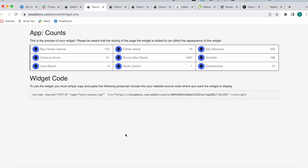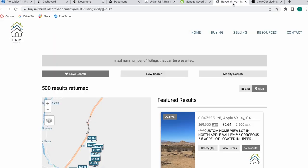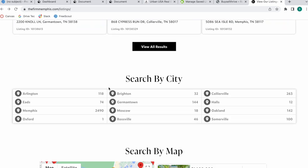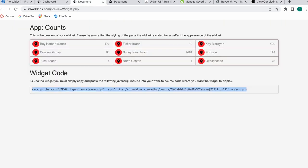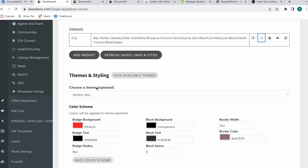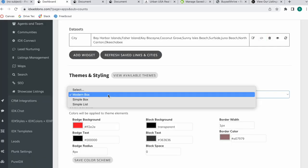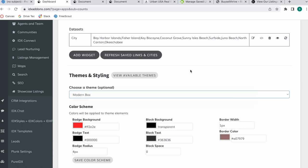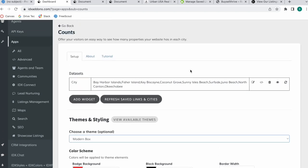If you want to add this into your website, all you have to do is copy this widget code and add it in to wherever you want the widget to show up, like they did in Buy Sell Thrive or The Firm Memphis. This is the counts app. You can modify the theme whenever you'd like and it would apply to all of the count widgets that you create.